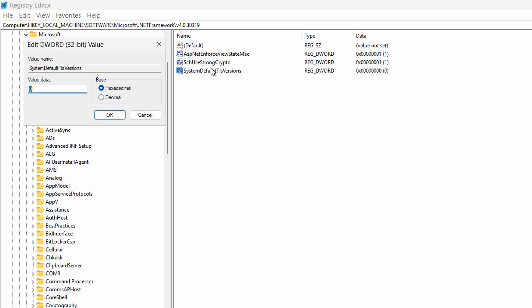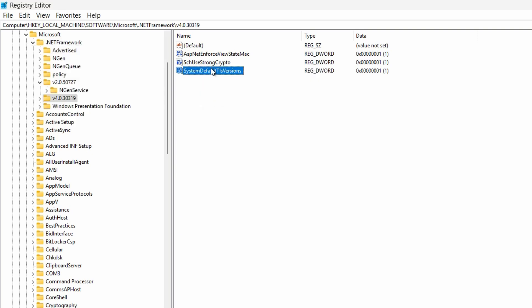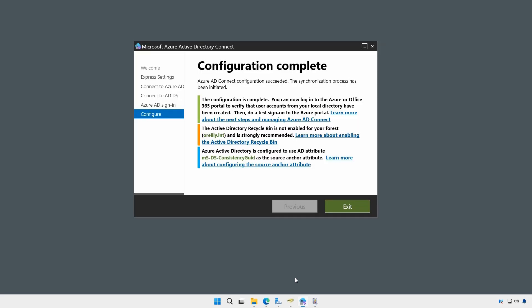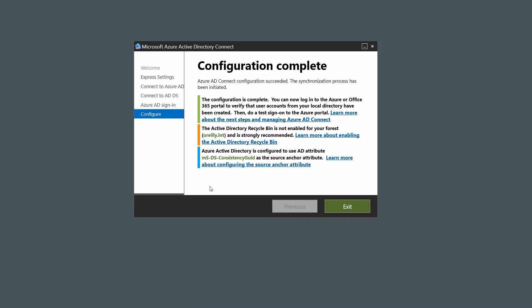I'll change the value to 1, and that's it. Now let's take a look and see if my synchronization is now working. I'll go down to my synchronization and the configuration is now complete. So that worked.